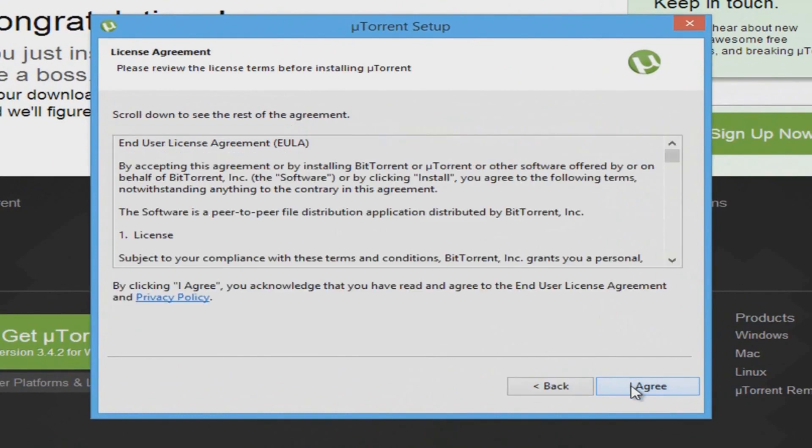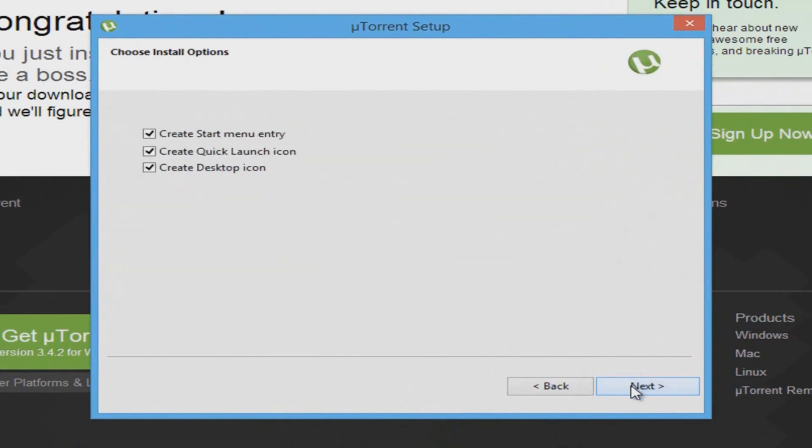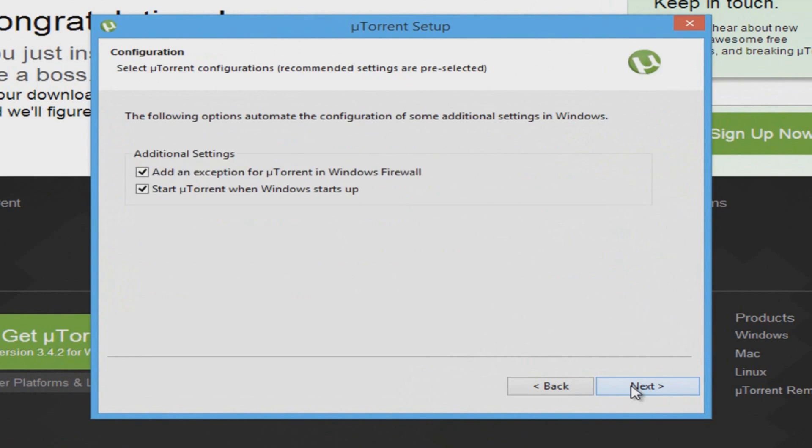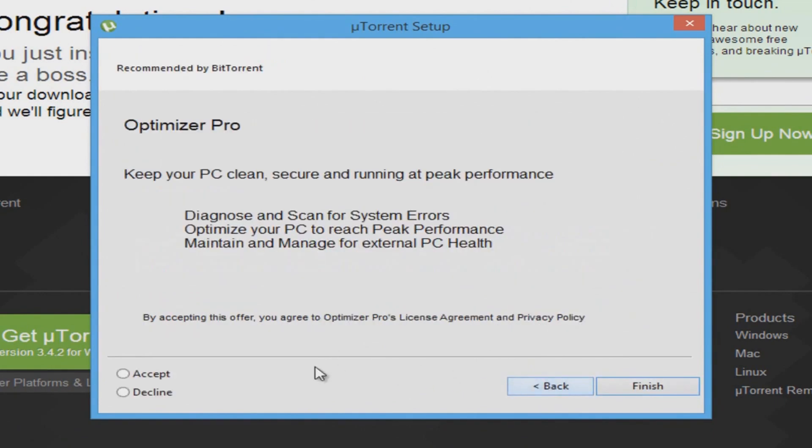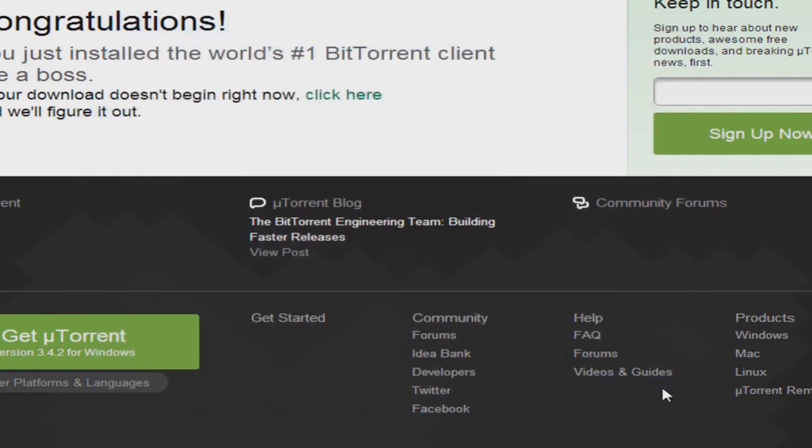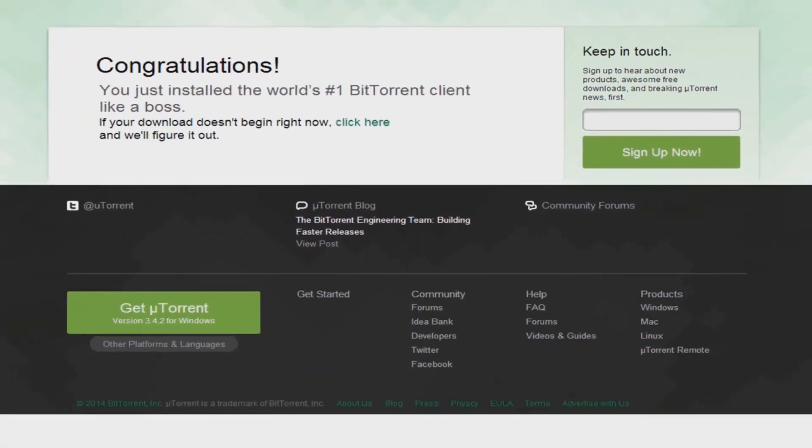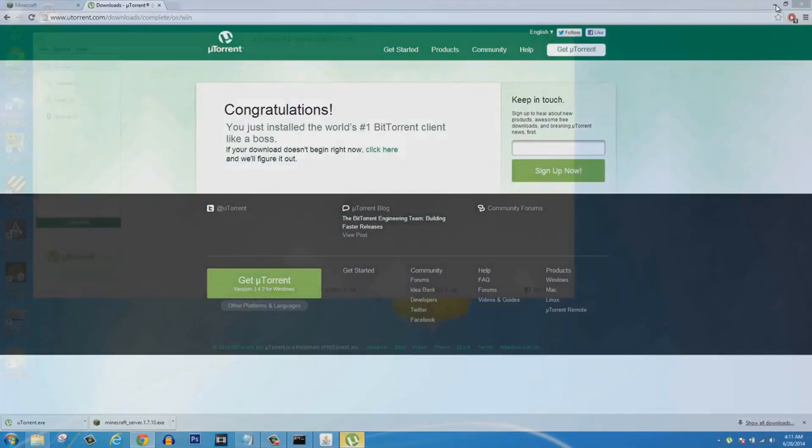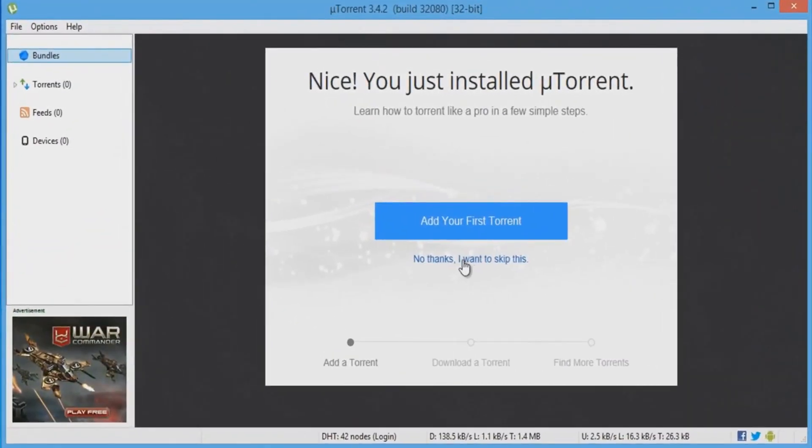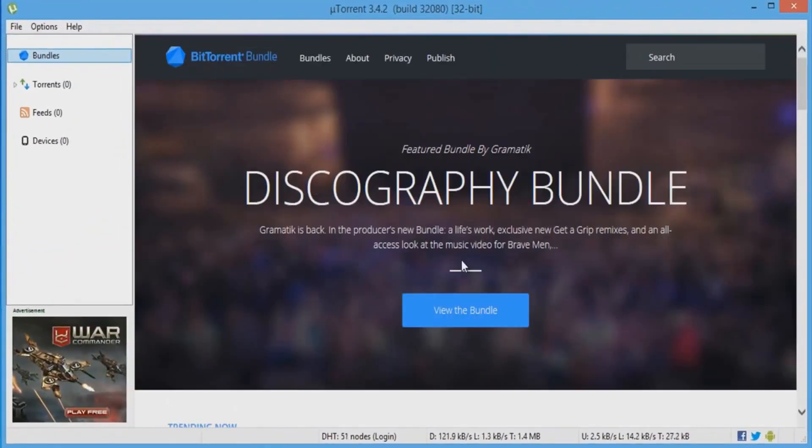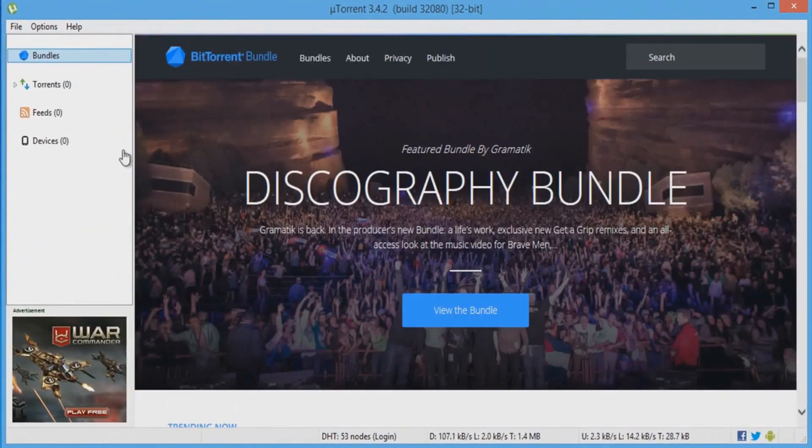You need this to port forward. This is the easiest way I know of to port forward. After you download it, you're going to run it, make sure it's installed. This is easier than port forwarding on your router. You can click I Agree, Next, Next, Next. Wait, no, you have to uncheck 'I'd like to check Download', Next, Decline all other offers, then click Decline.